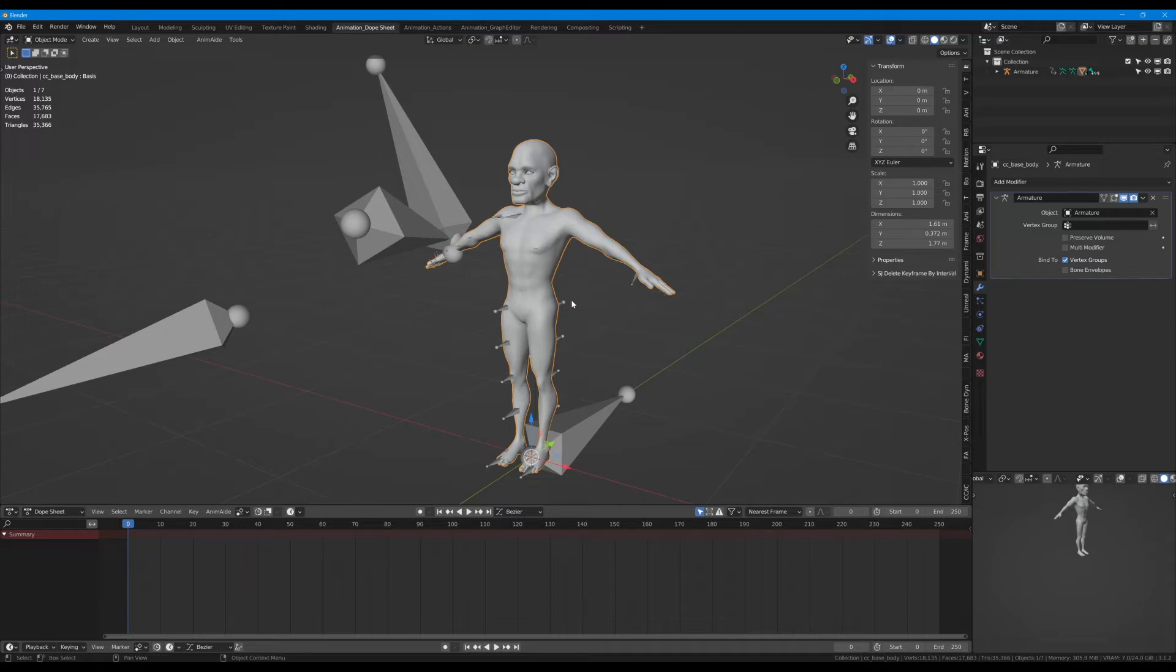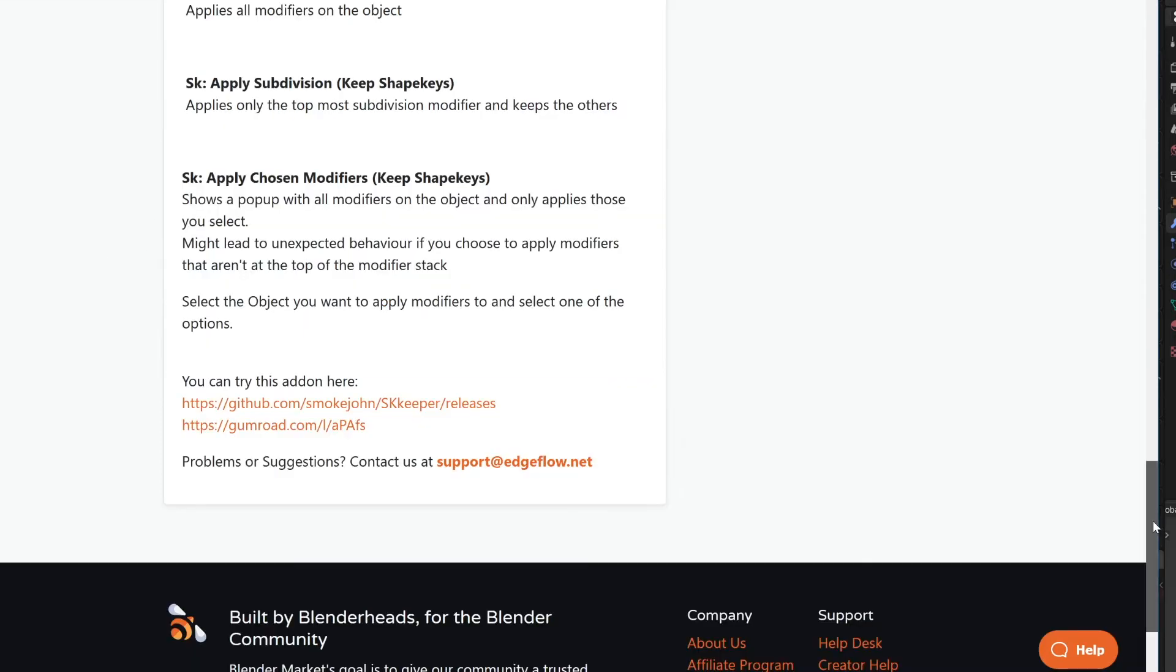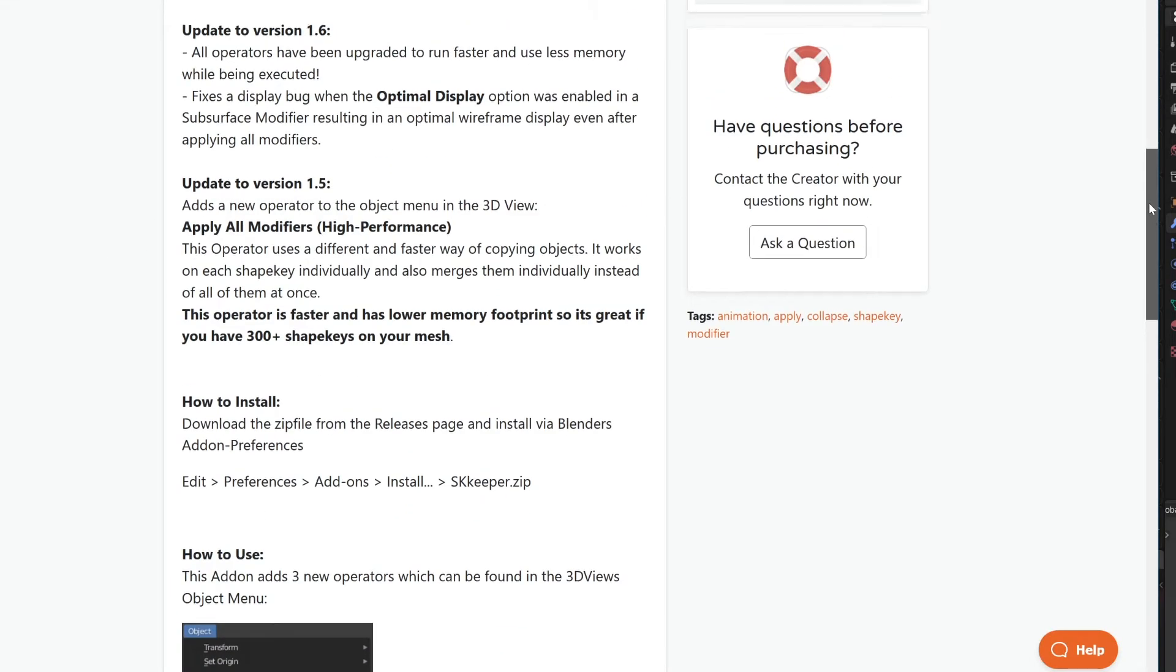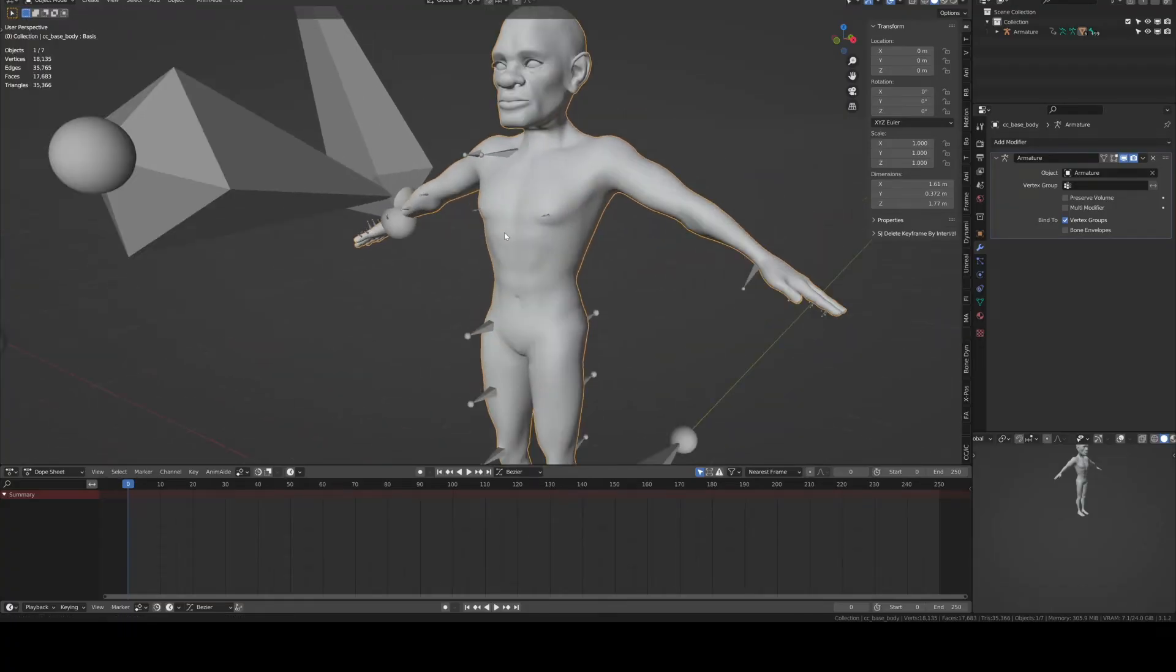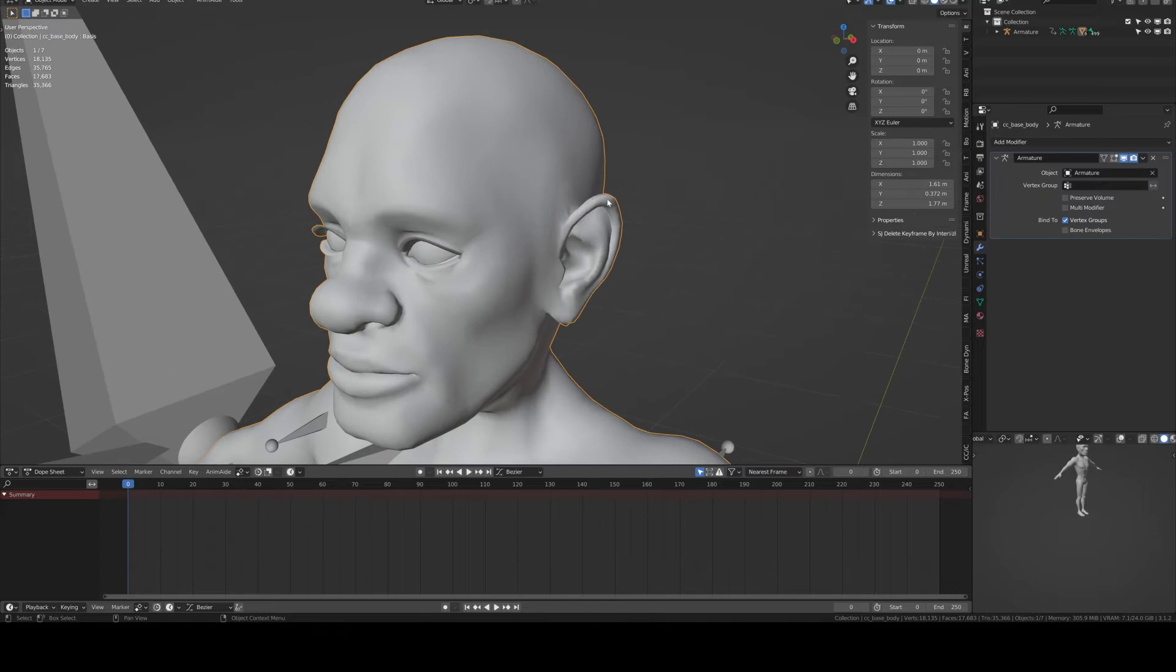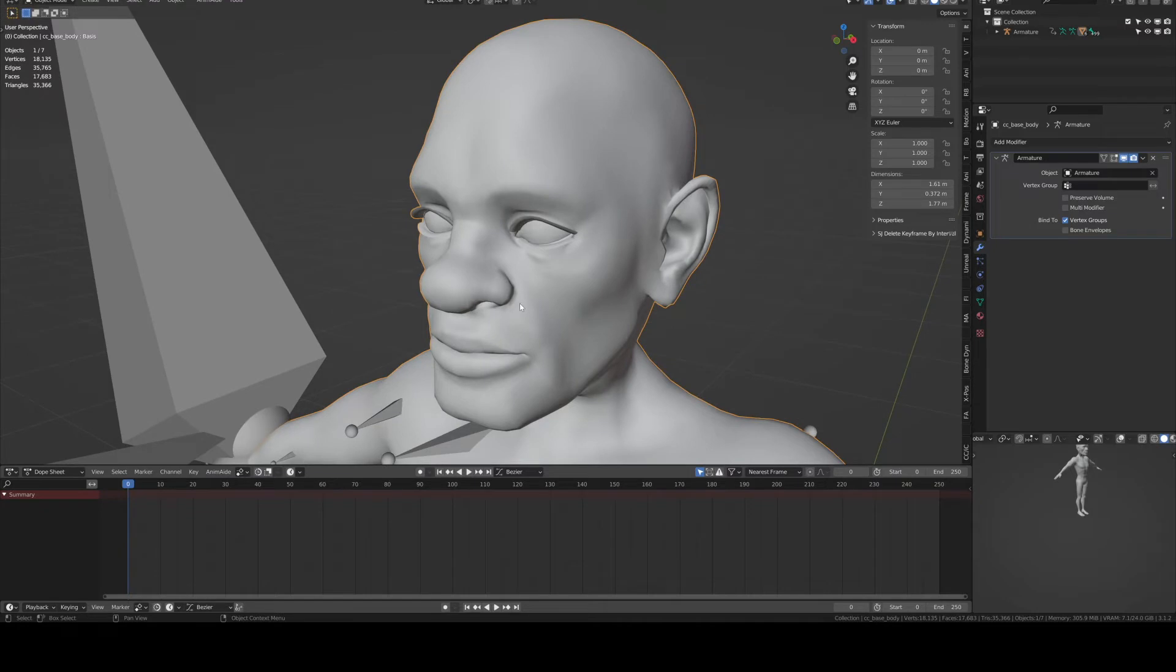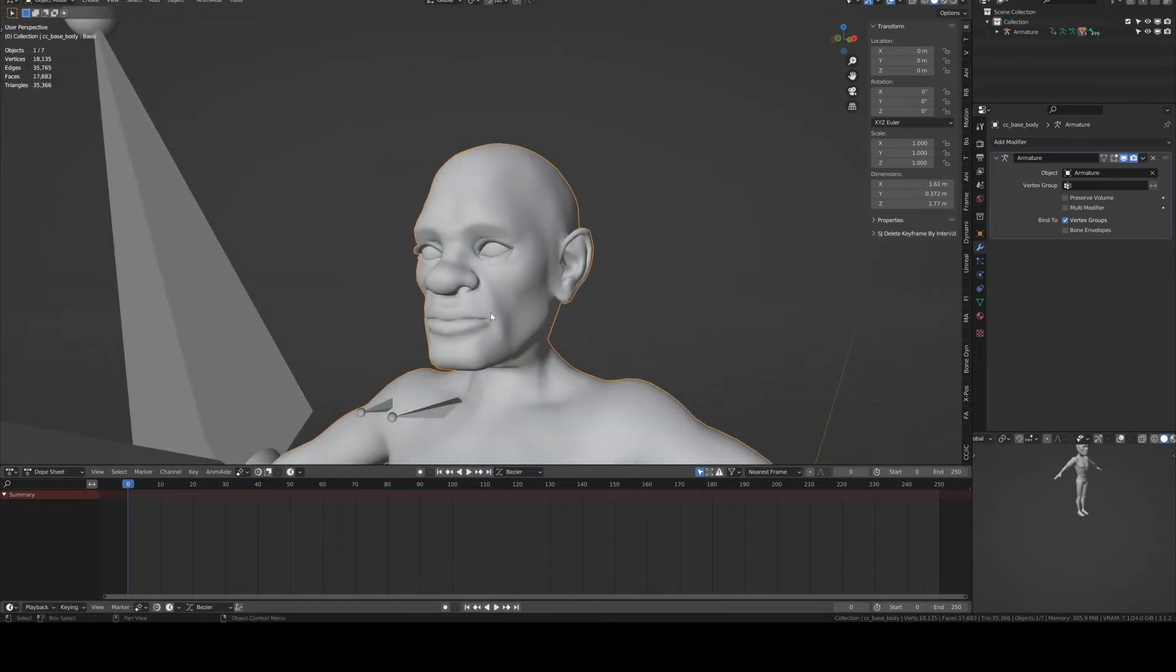After this you need to have installed the Shape Keys Keeper. You need to install SK Keeper from Edgeflow. This add-on will allow us to basically bake the high-res version and let you keep the shape keys. It's a lifesaver.